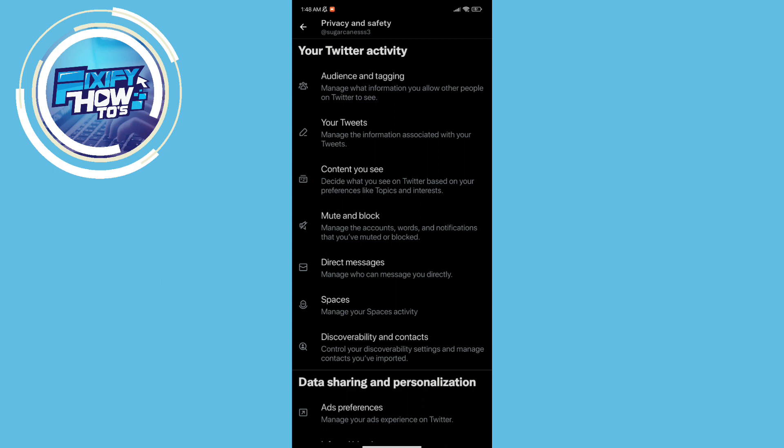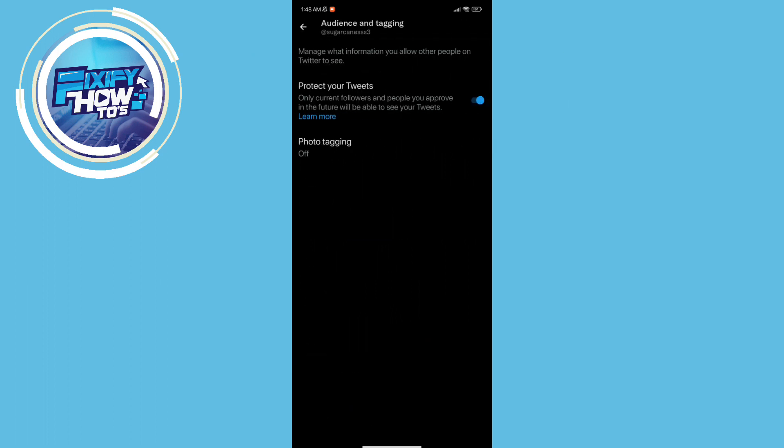In here what you need to do is click the audience and tagging and then click where it says protect your tweets.